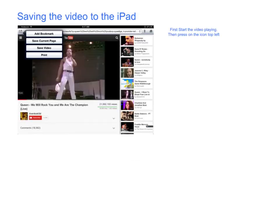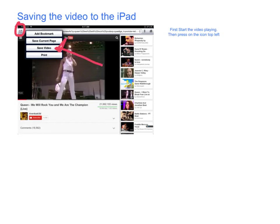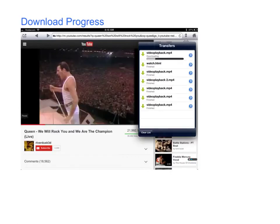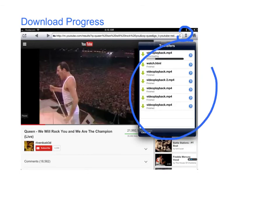First, start playing the video. Then click on this icon, and click on the save video button. Staying in the same screen, click on this icon. That will bring down the progress indicator, which will show when your video has completed its download.